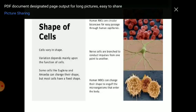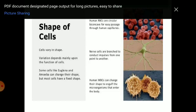The shape of the cell varies according to the function performed by the cell. Different cells perform different functions, and there is a clear division of labor among cells in an organism. Human red blood cells are circular and biconcave for easy passage through capillaries. Nerve cells are branched with long thread-like structures to conduct impulses. Muscle cells are spindle-shaped.